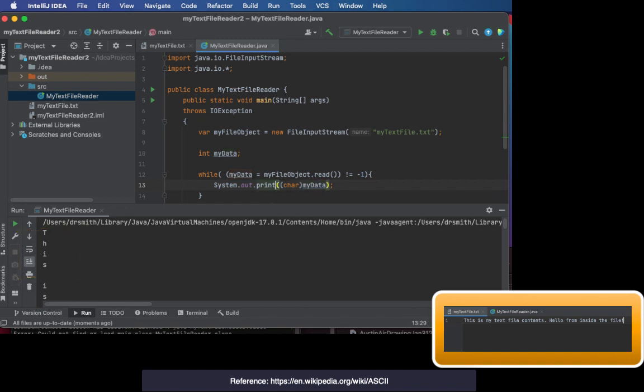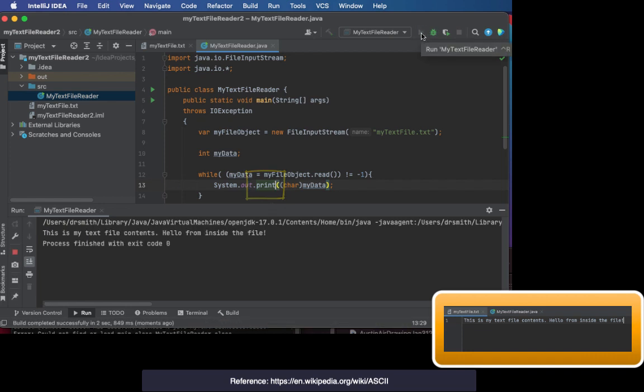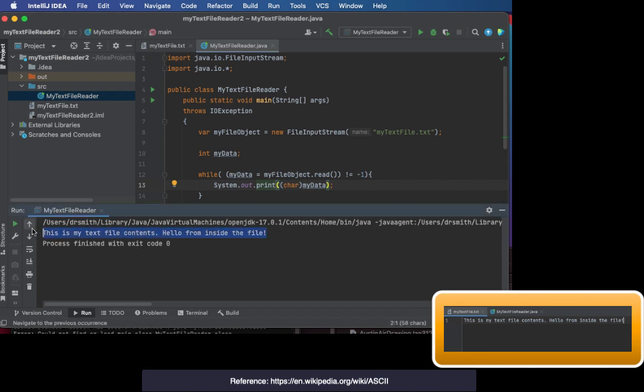But I need to get rid of the ln in print line so that everything prints on the same line, that I don't insert a new line every time I print out a character from myData. And you can see.